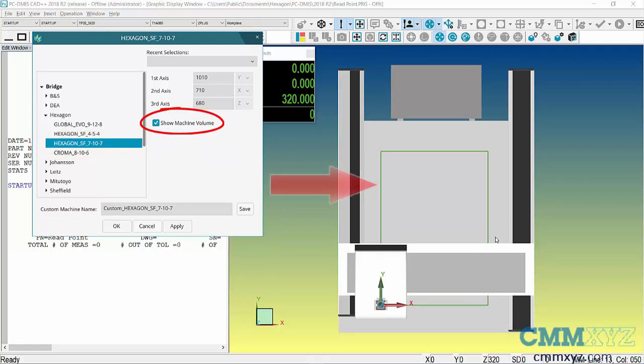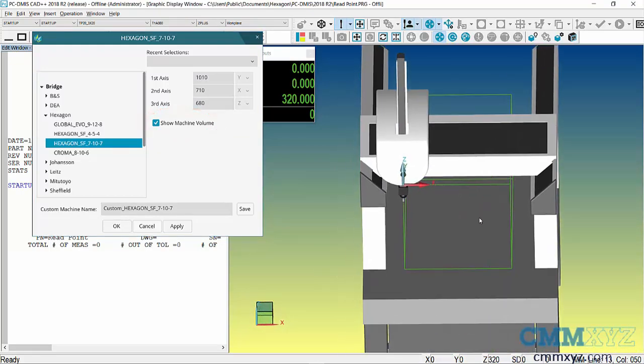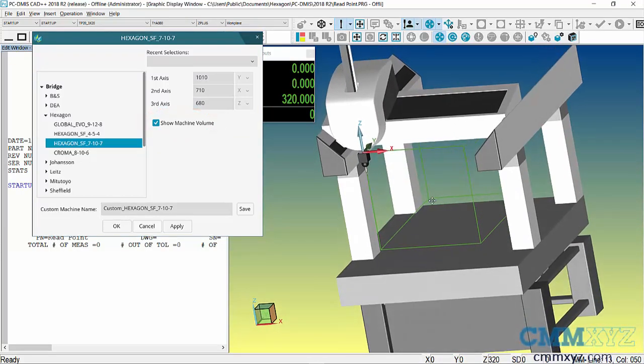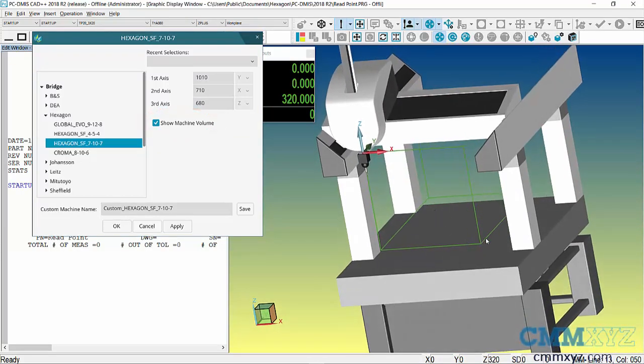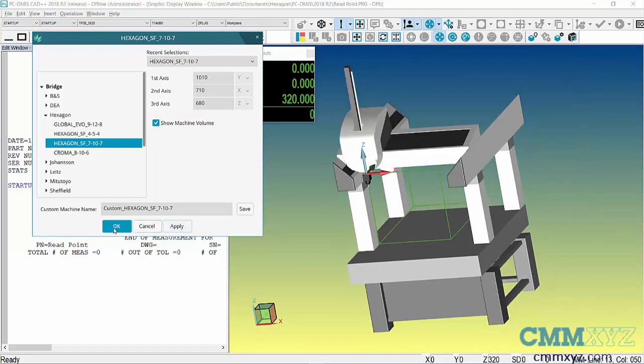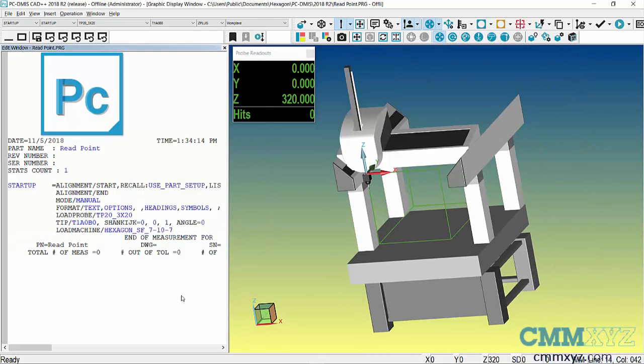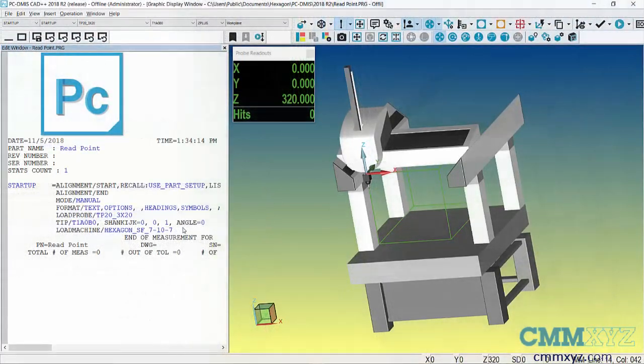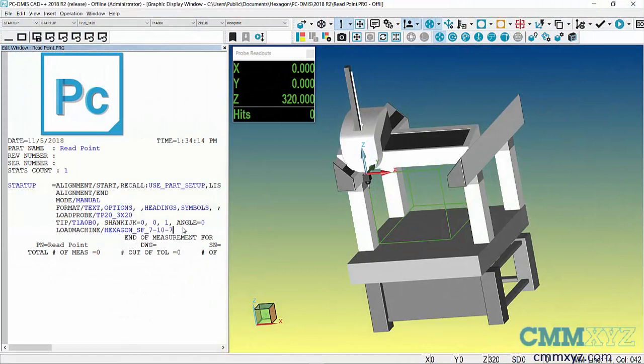If I rotate, you can see it's the cube that's simulating the machine measuring volume. Let's click Apply and OK. In talking about the read point alignment, we really need to understand the purpose of a manual alignment.